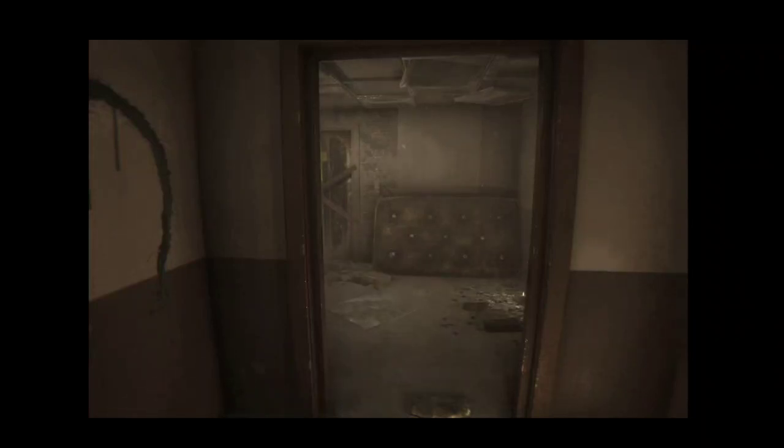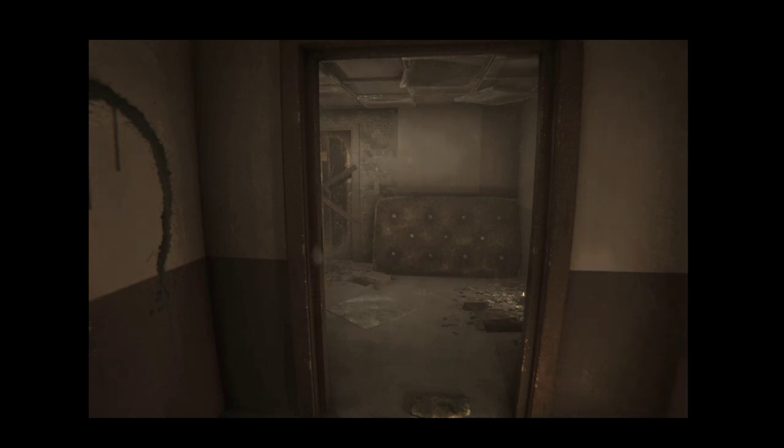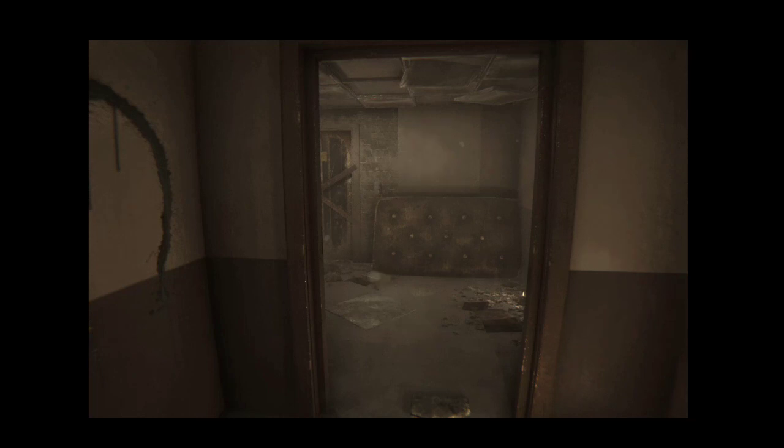Alrighty, here we have Apartment 1406, The Horror, being played on Steam. This game is kind of terrifying, honestly.